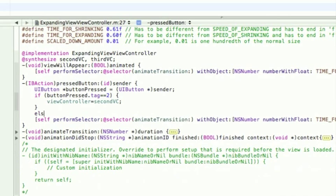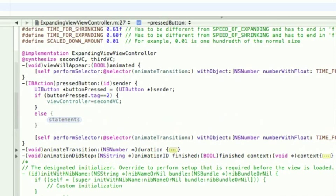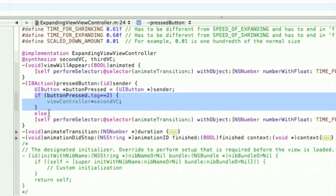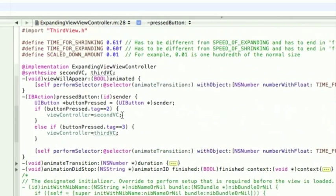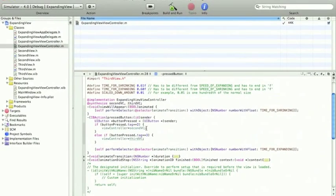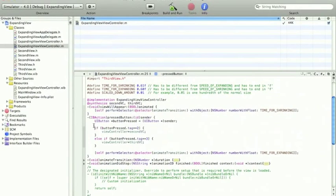Then, else, so now we can copy and paste this. If it's 3, we want this to become equal to 3rdViewC. Okay, and that's one way to do it, like that. So, now, let me build and run it.